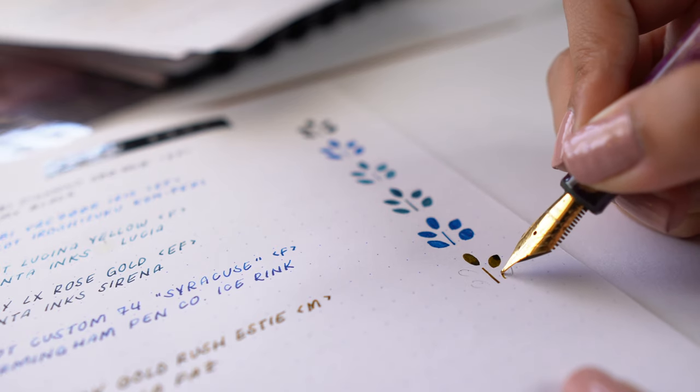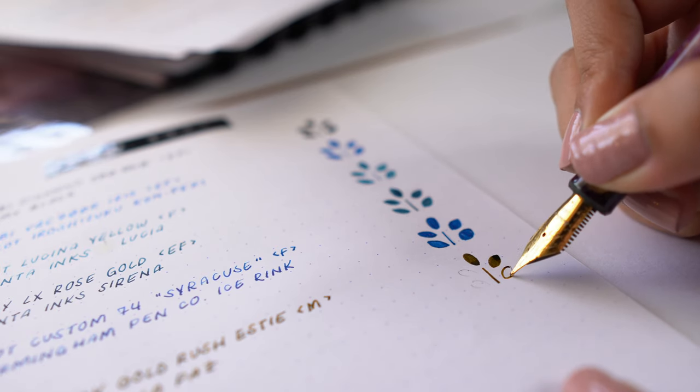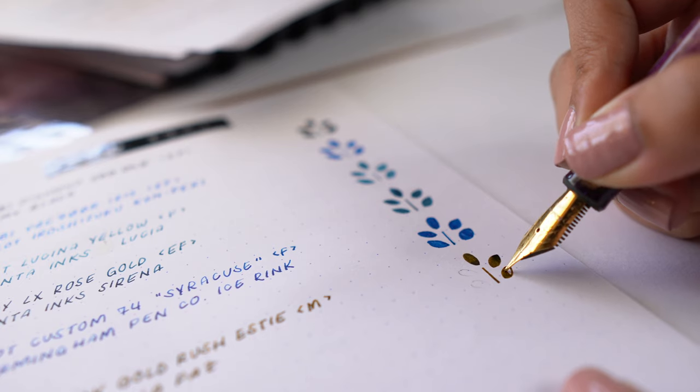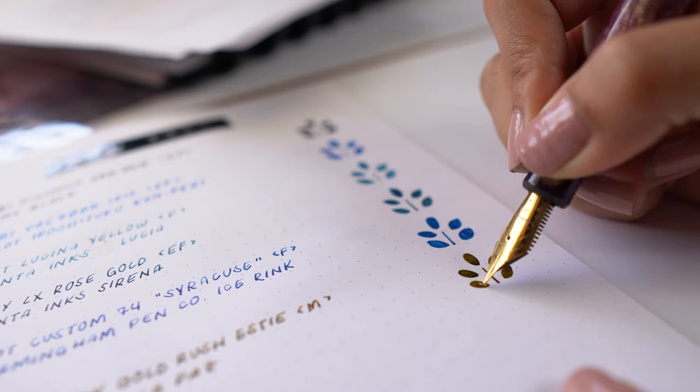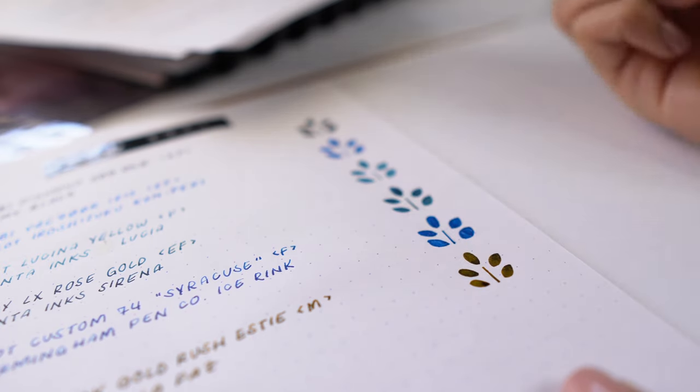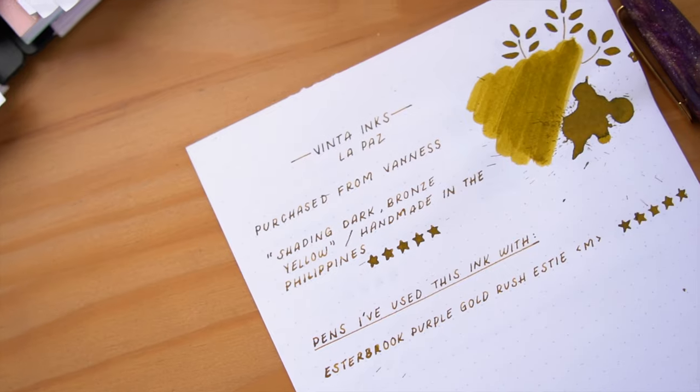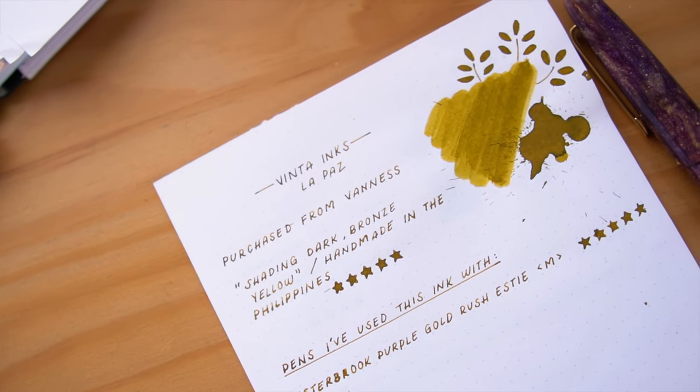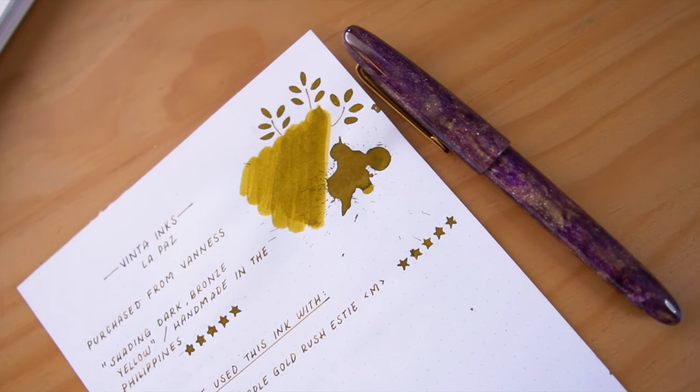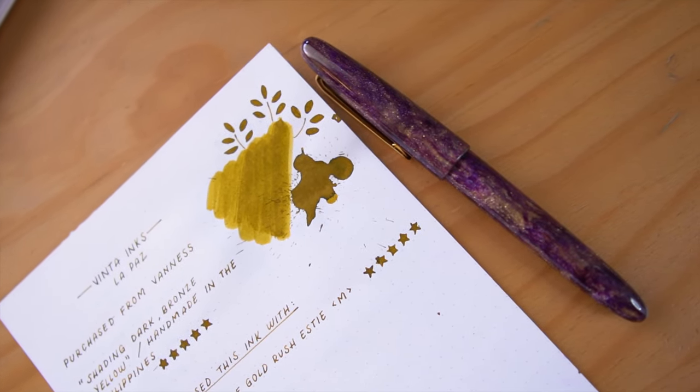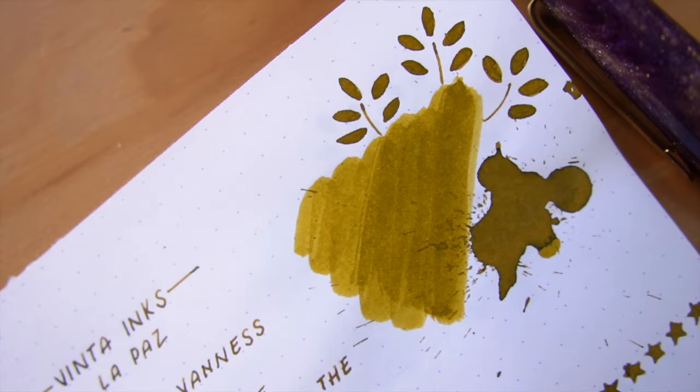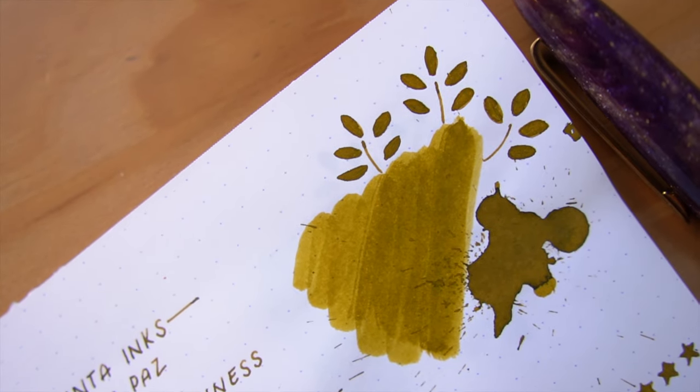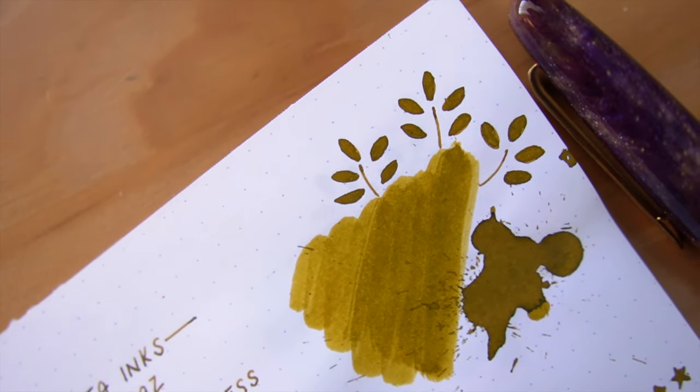For those of you who have already watched my weird fountain pen habits video, you'll know that I like to finish all the ink in my pens before flushing them out and refilling them, so that's one reason as to why these pen and ink combinations are pretty much the same as last month.